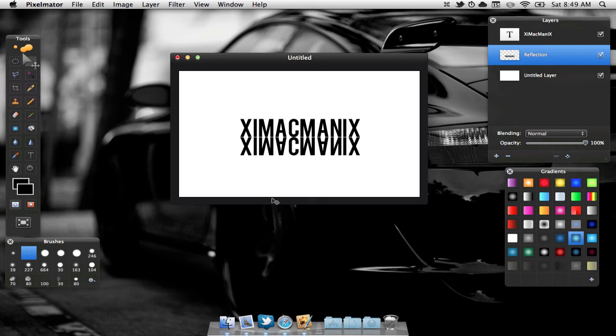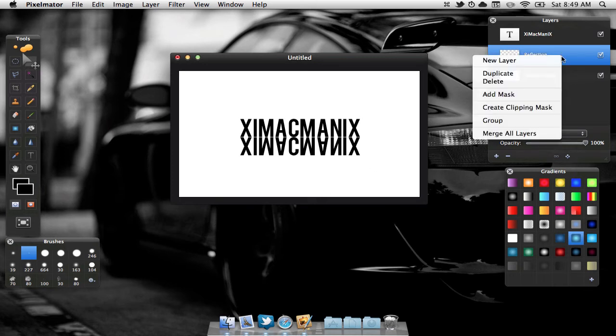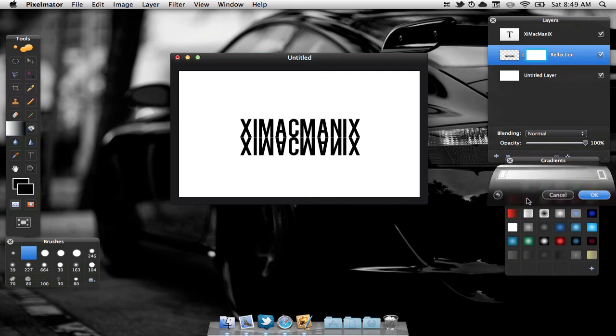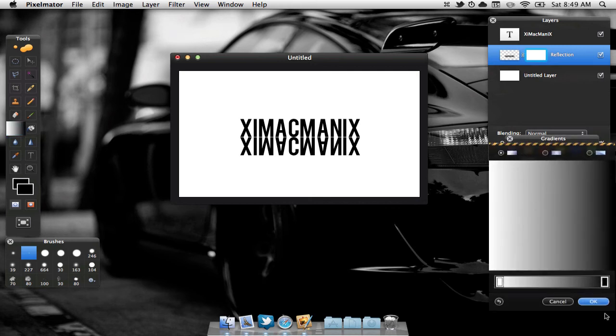Our next step is we are going to right click on a reflection layer and select Add Mask. We are then going to go to our gradient tool and just select a white to black gradient.